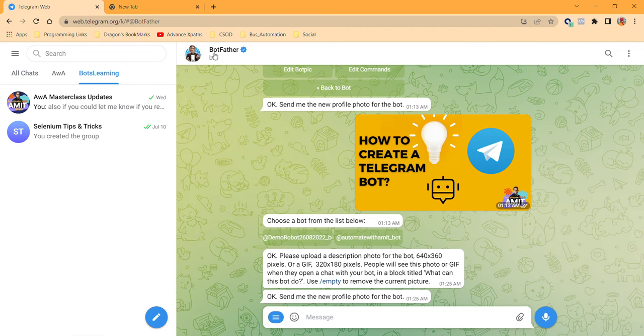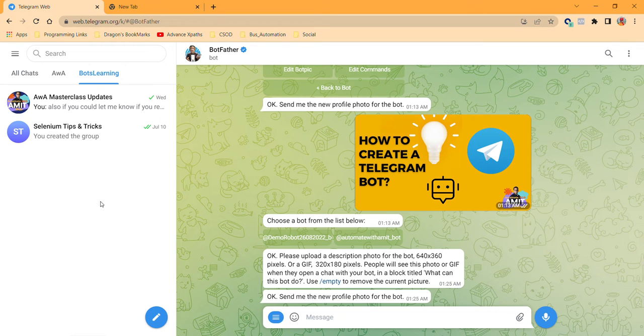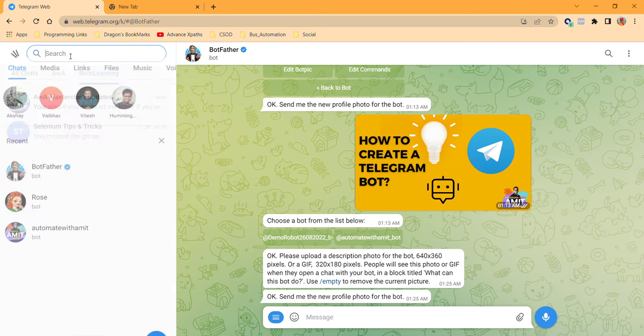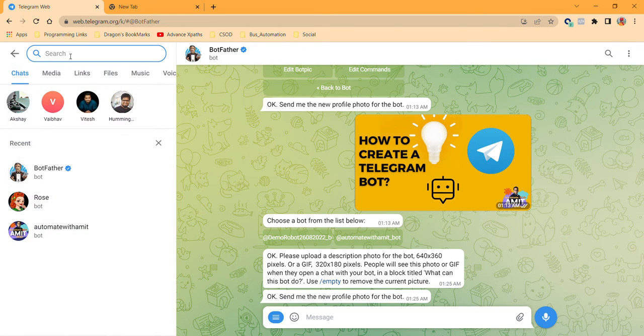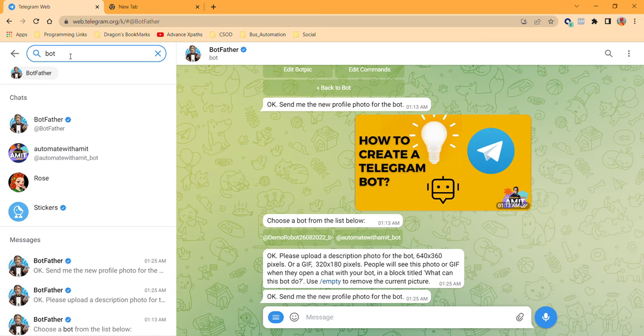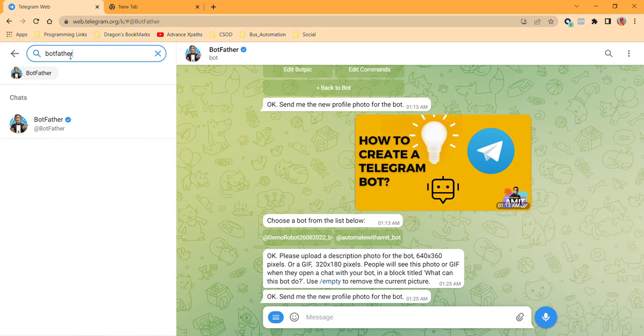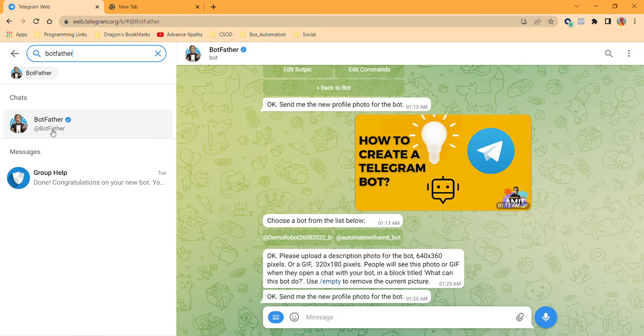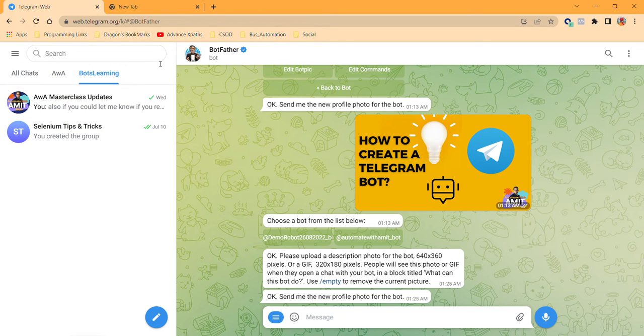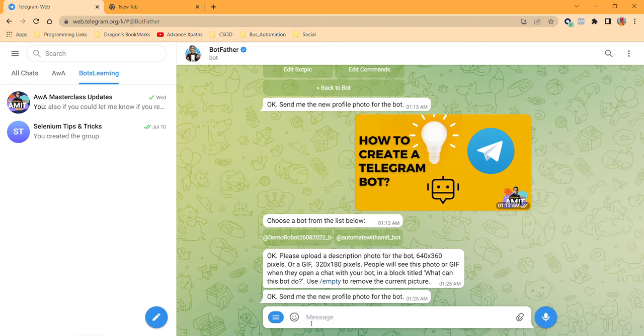So let's go on Telegram. Over here you see I have opened BotFather. If you don't know how to open it, just search from here for BotFather and use the blue tick one. Once you click on that, you will be coming over here.